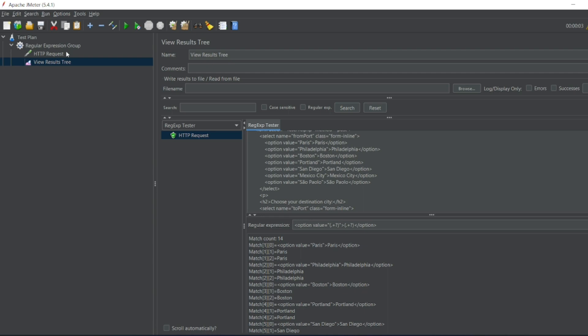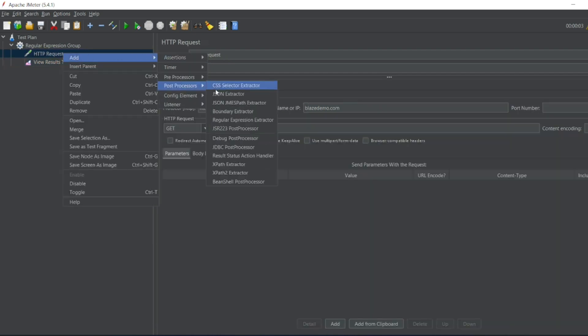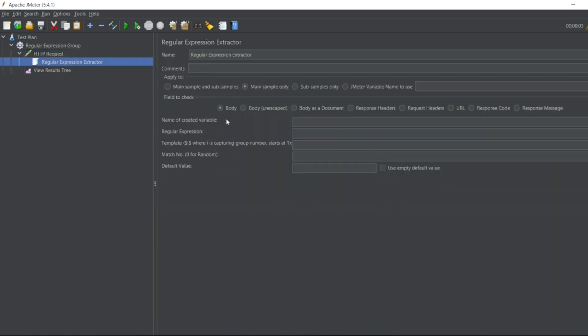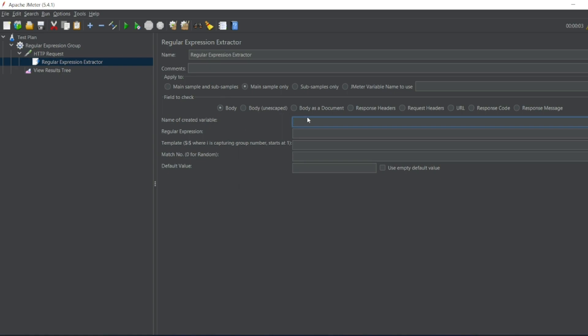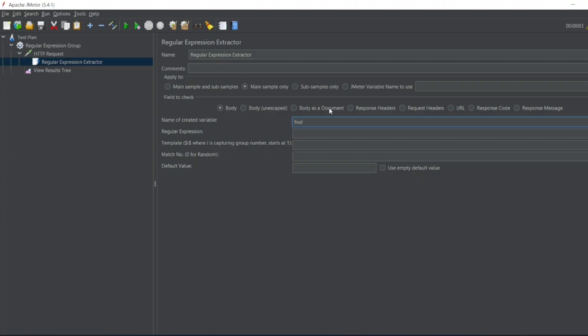So inside our HTTP request I'll add post processor, regular expression extractor. In this we have different mechanisms right? So here we'll be using only main sample in the body of the code. So here I'll write find a city, okay or maybe I can write just a city name. So I'll write variable as city right?